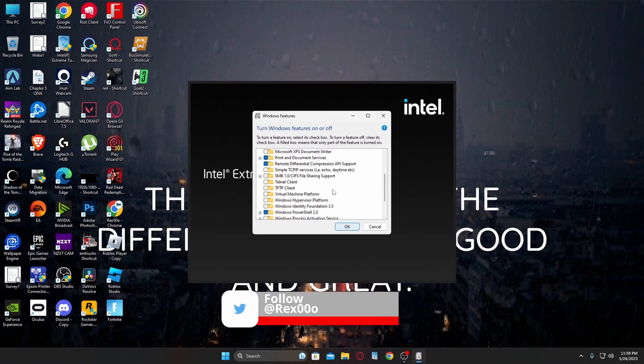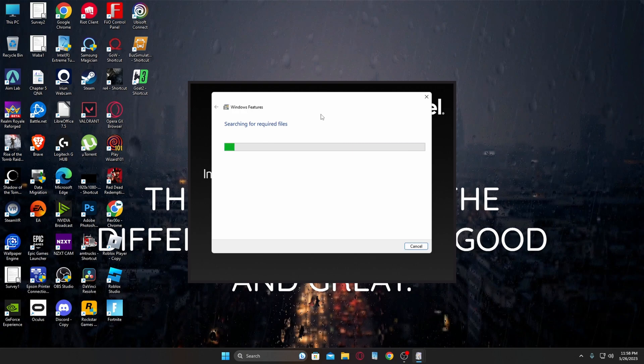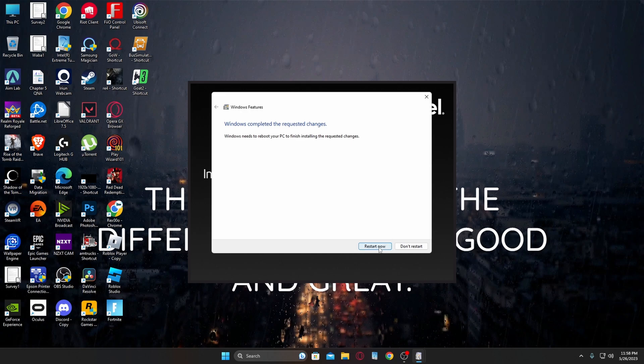And then you can click OK. It's going to do this searching for required files and it's going to finish that. And after that finishes, you have to restart your computer, and then you can relaunch it and it should work.